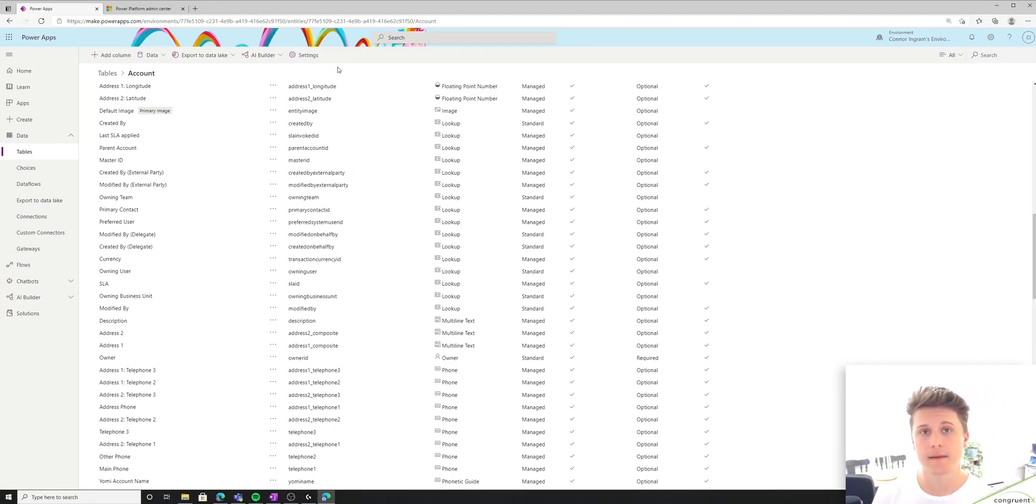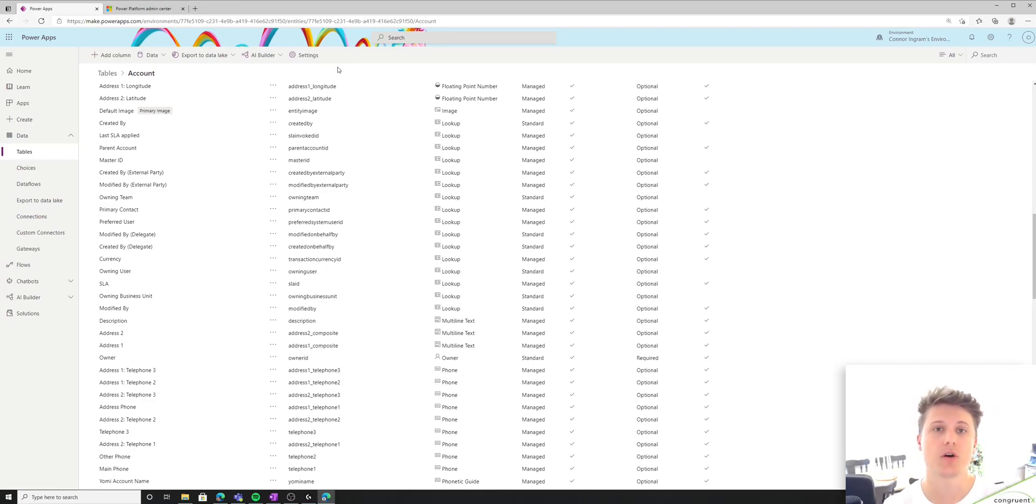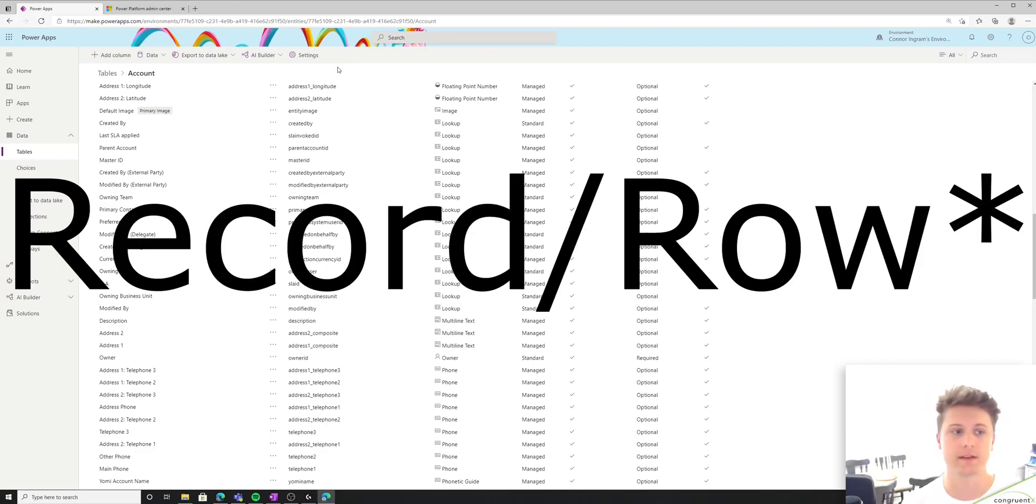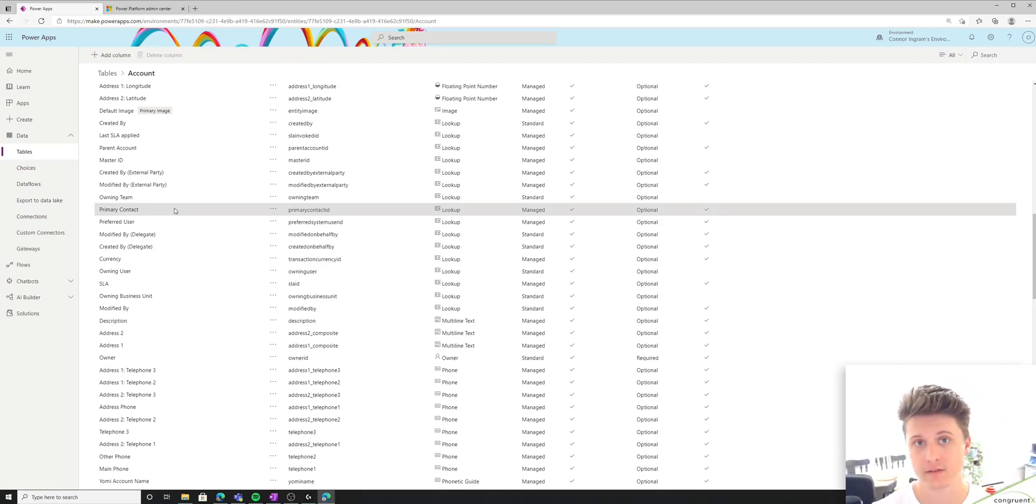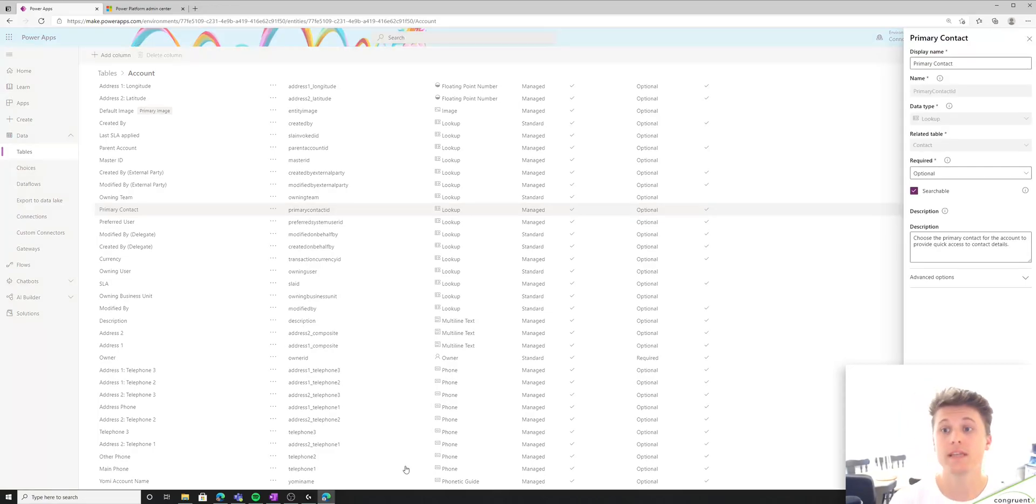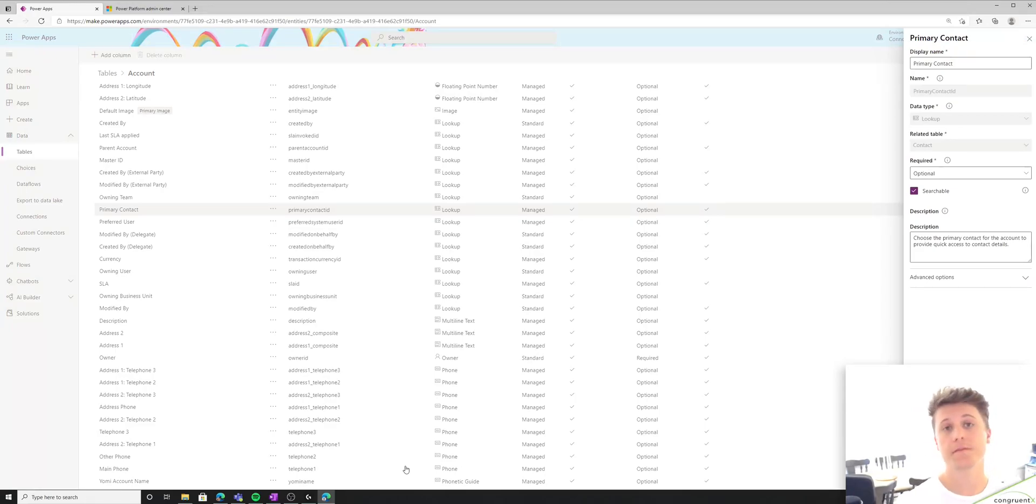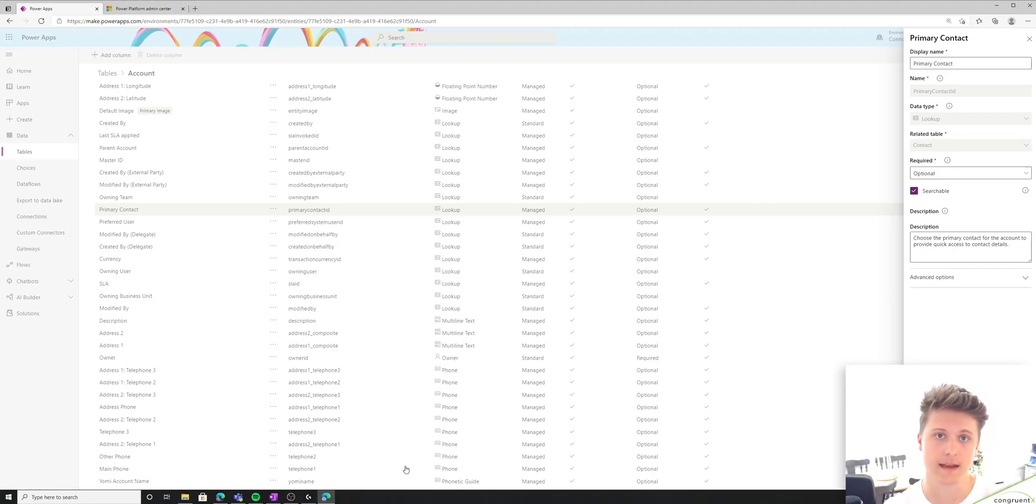Anytime you create a one-to-many or a many-to-one relationship, the many side gets what's called a lookup field. And it's essentially a link to the related field. So in this case, if we're looking at accounts and we look at the primary contact field, you'll see that the data type is a lookup field. We can see that the related table is contact. So all this means is that there's a field on the company that is a lookup to a different table, in this case, contacts.